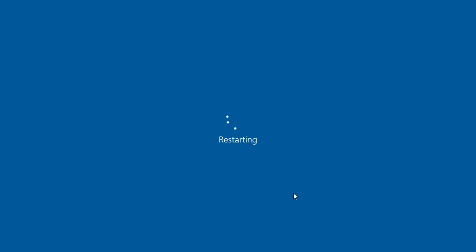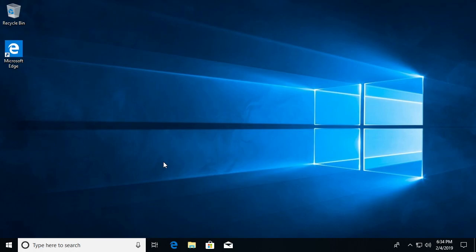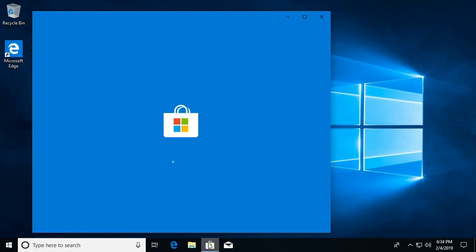I'll say restart now. Okay, the system is rebooted. So now we want to go into the store. There's probably a number of different ways. I'm going to use the little icon here on my bar at the bottom.